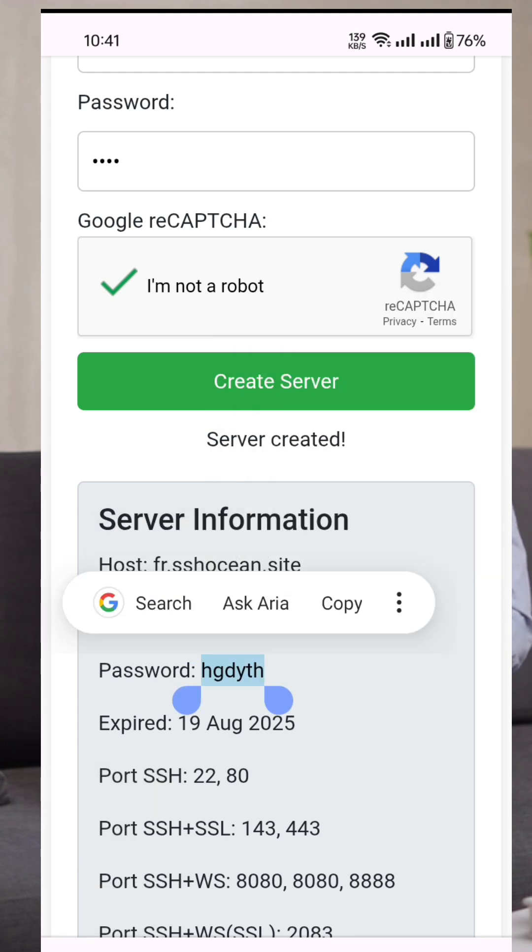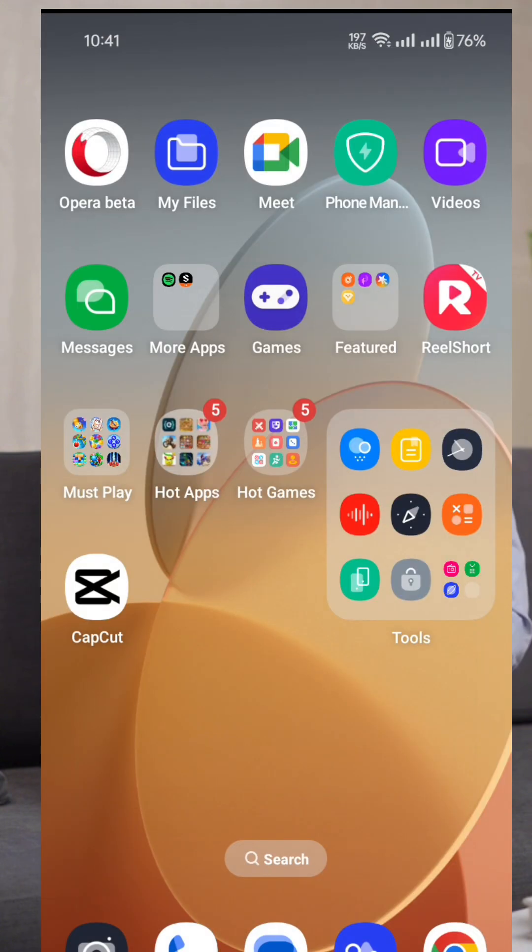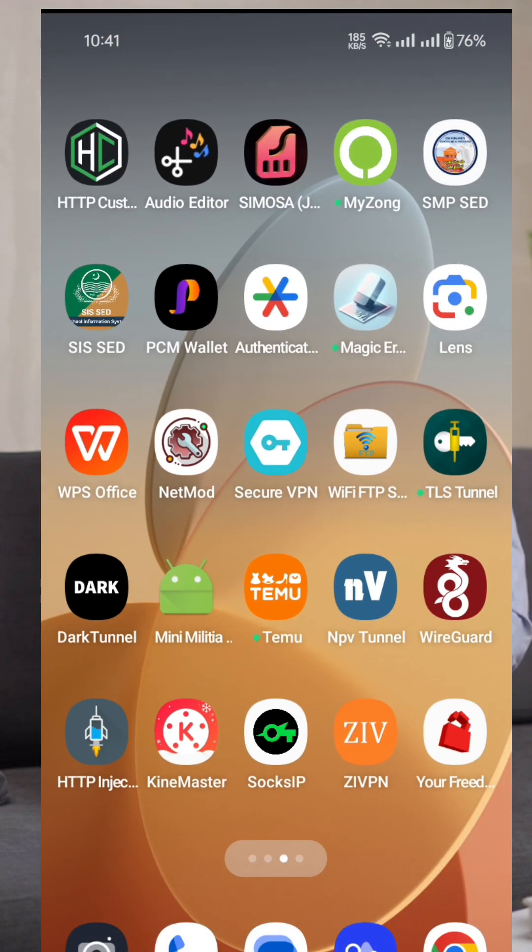Next, make sure you have the latest version of the SSH custom app installed. If not, download it from the Google Play Store.